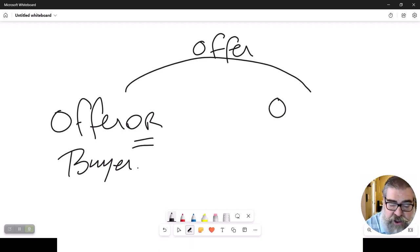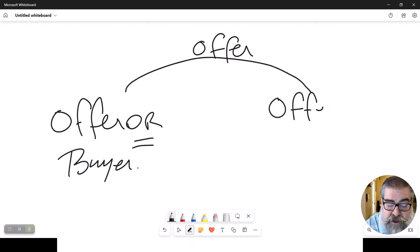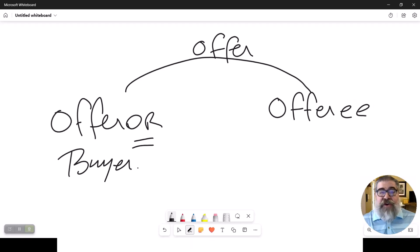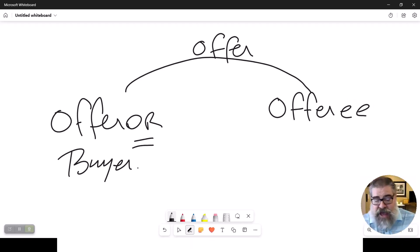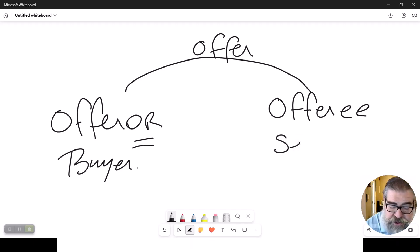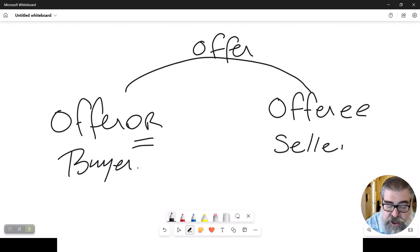To whom? Well, hopefully you've caught on to this game. The offeree, the one receiving the offer. You and I are probably going to call this person a seller.